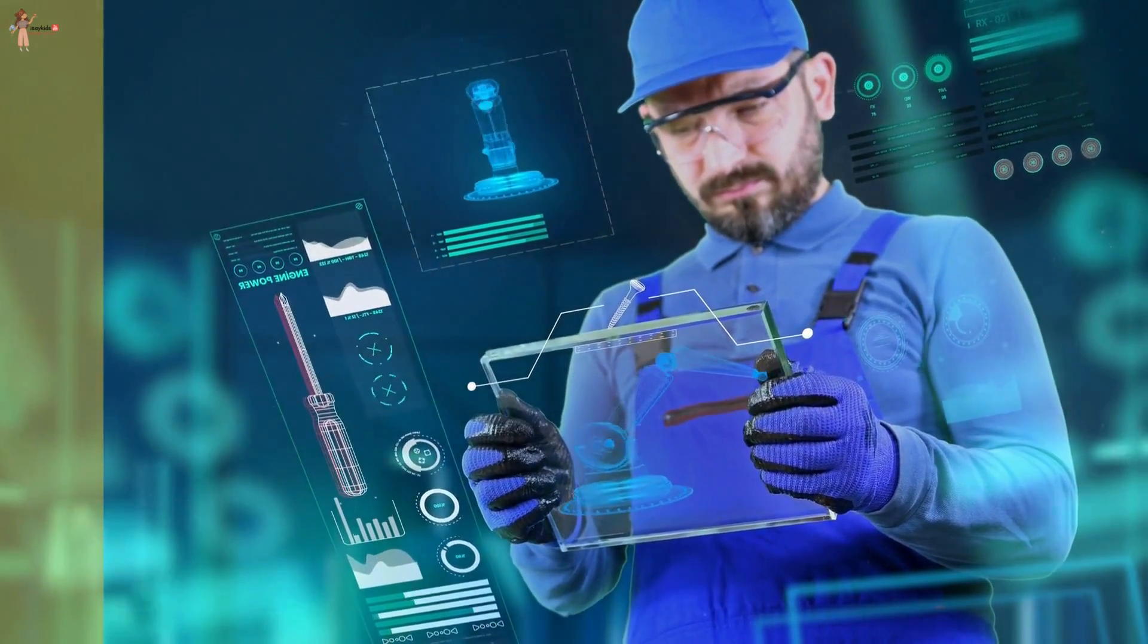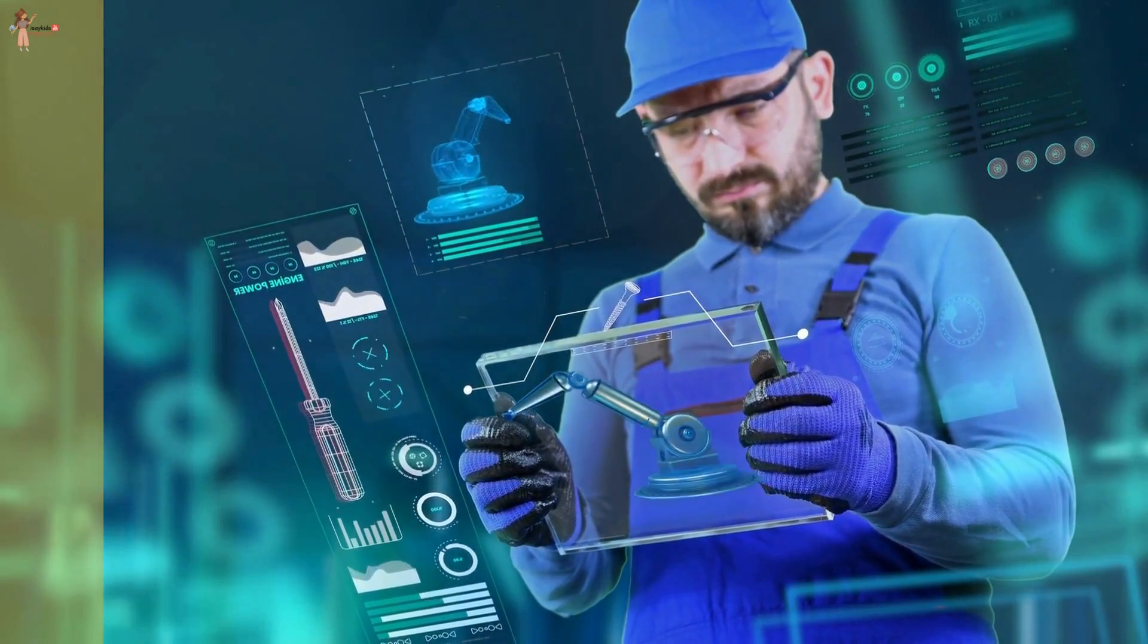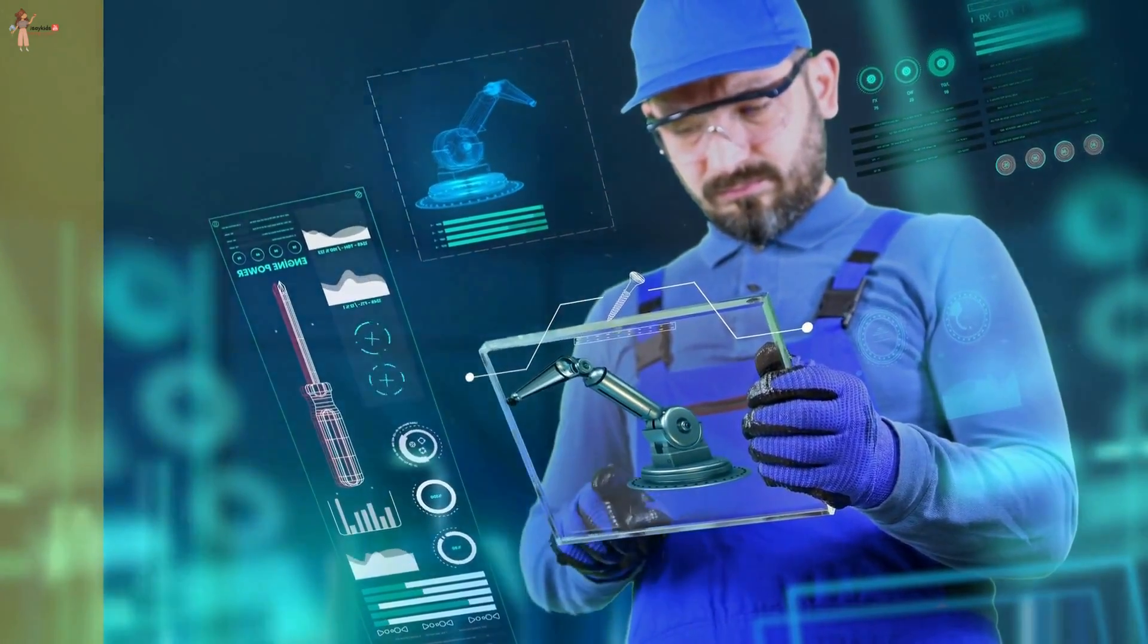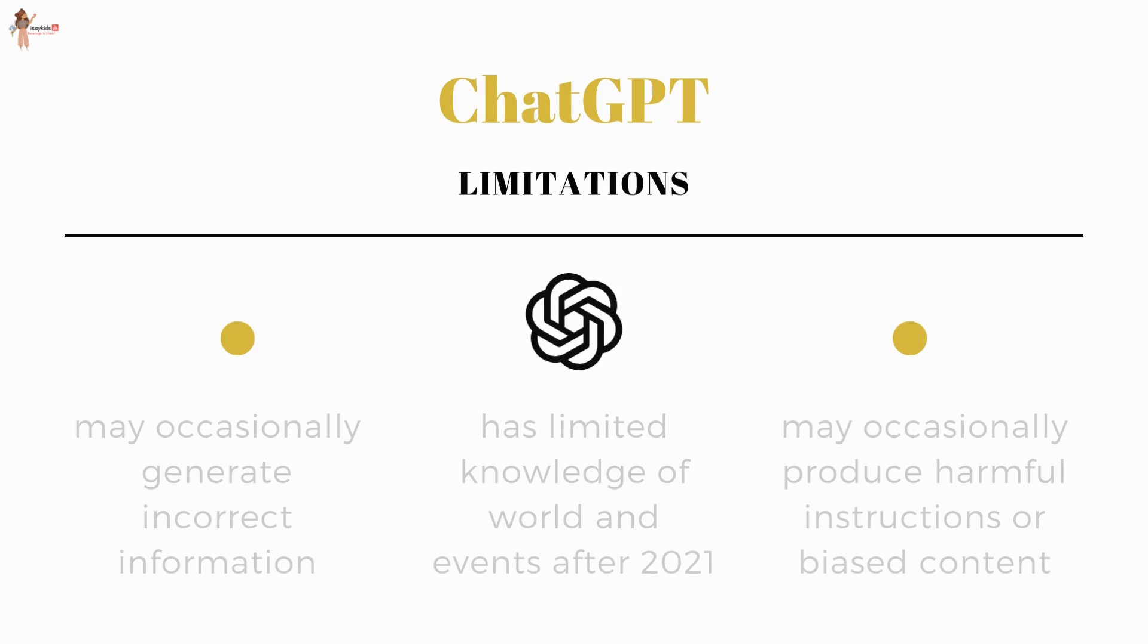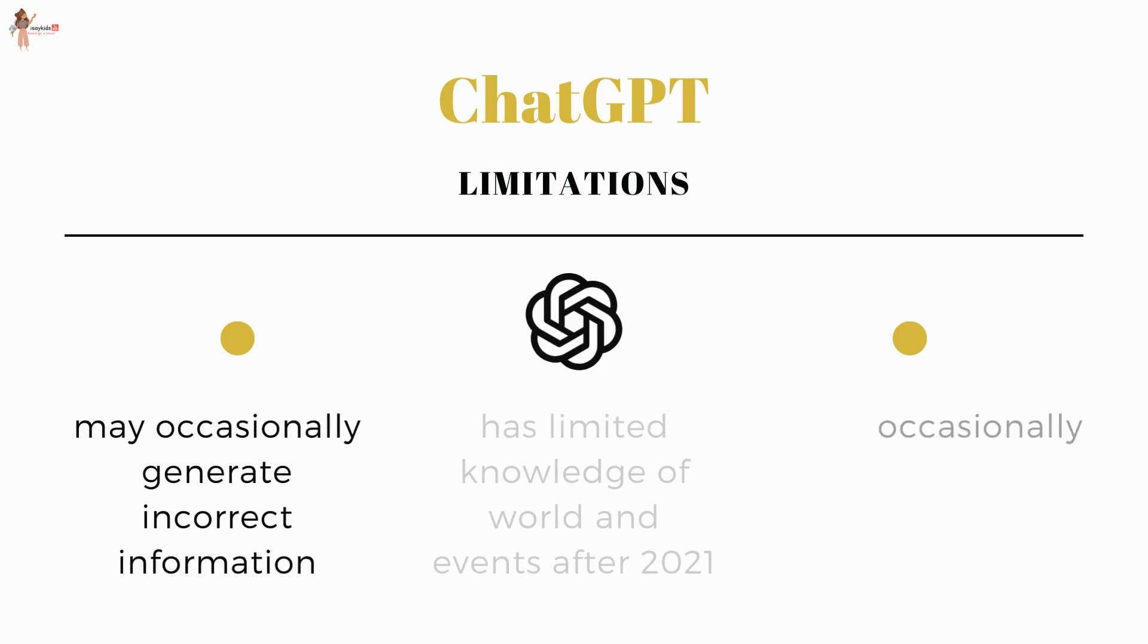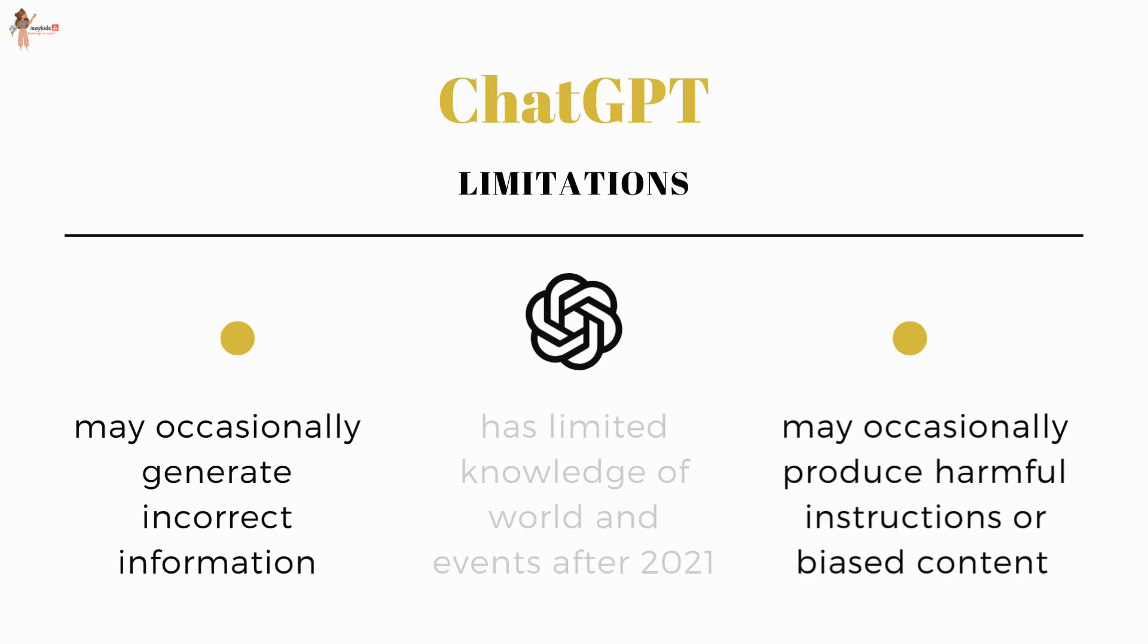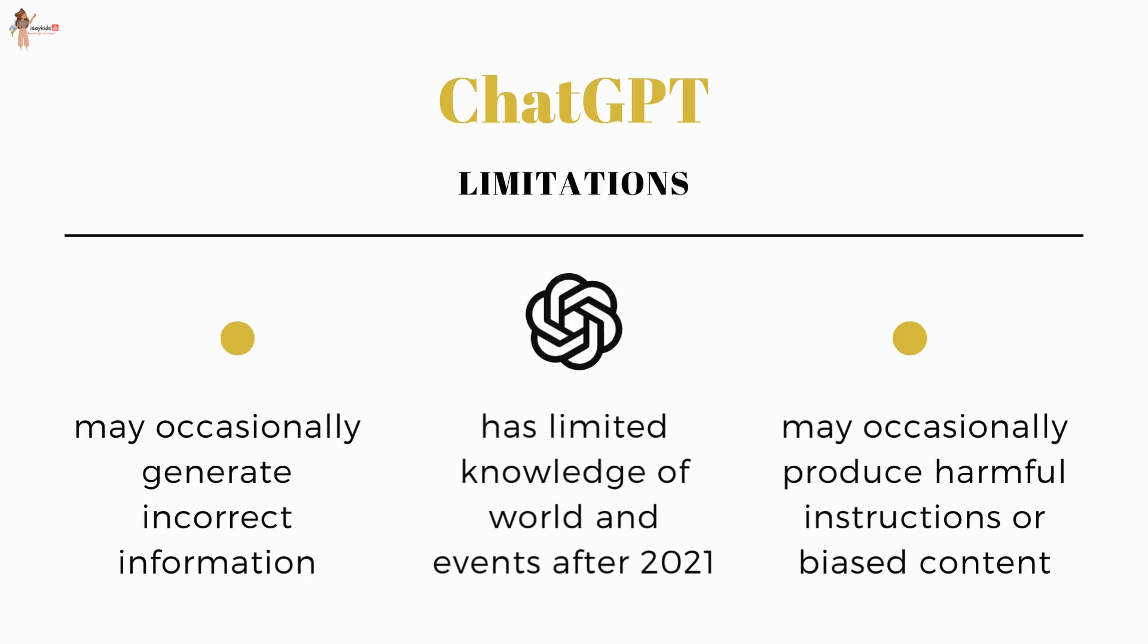What makes it even more popular is its ability to process large amounts of information quickly and efficiently. However, ChatGPT is not without its limitations. It may occasionally generate incorrect information, produce harmful instructions, or biased content. Also, it has limited knowledge of the world and events after 2021.